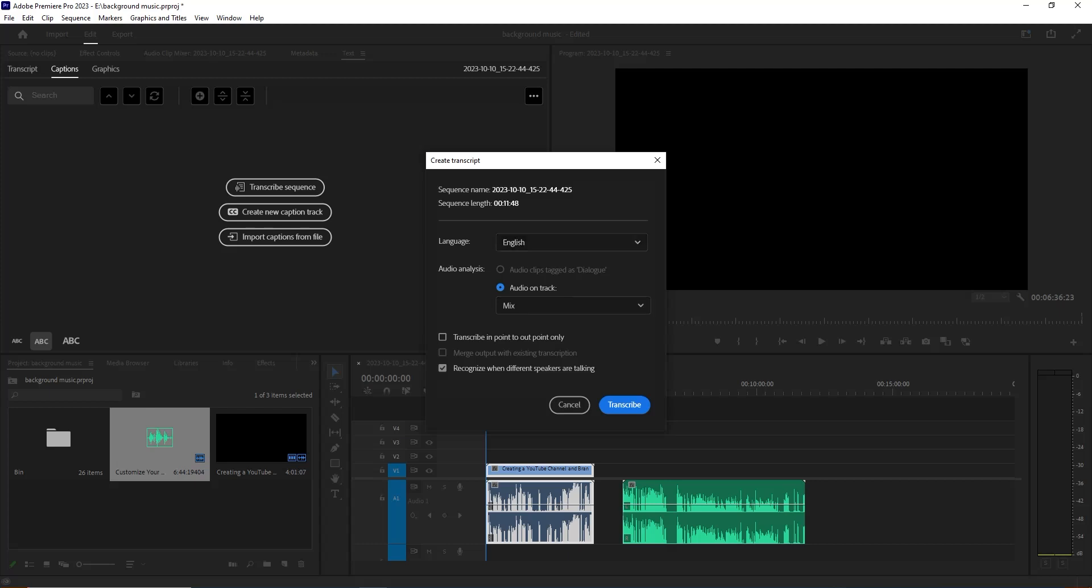Now you can see there are language options - English. We are going with the default one. And now you can see audio and track, we are going with the default setting. If you wish you can select this one: recognize when different speakers are talking. I'm going to uncheck this. Now we are going to click on Transcript.